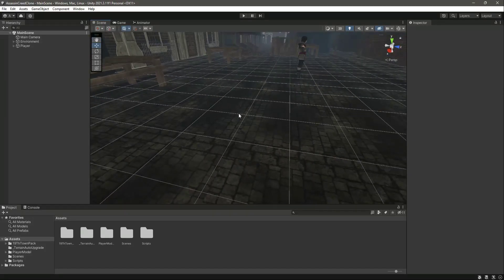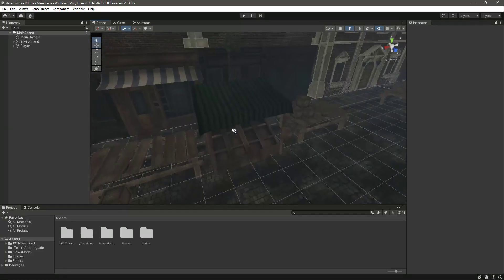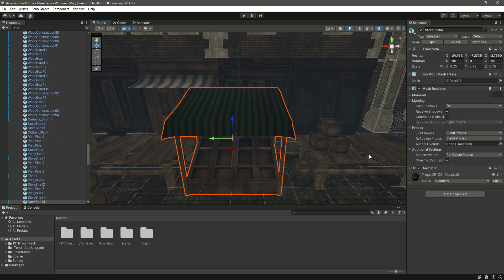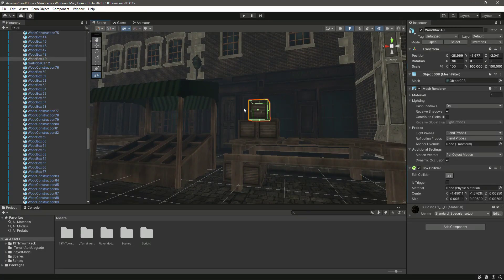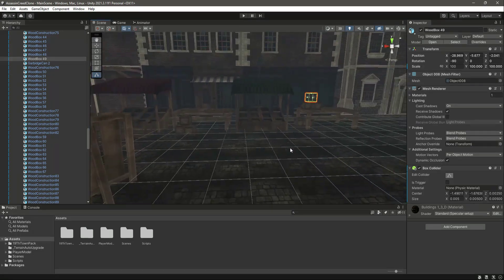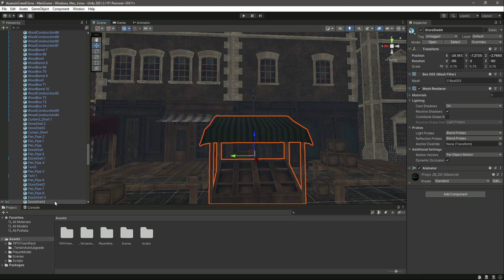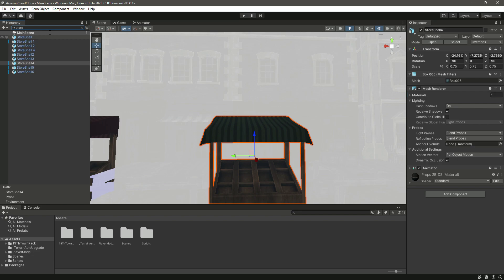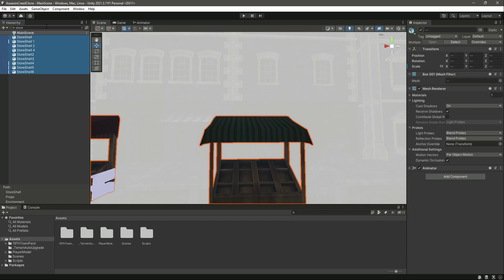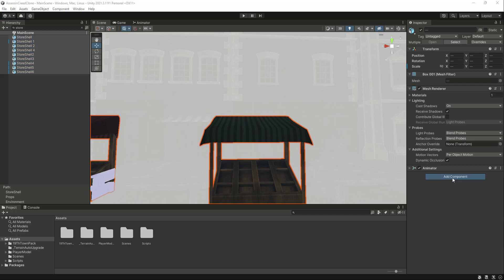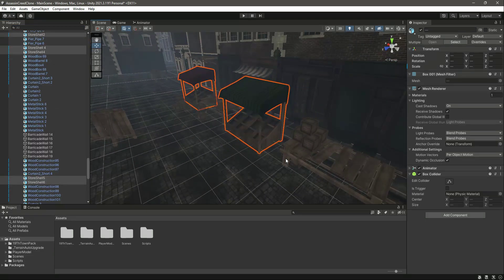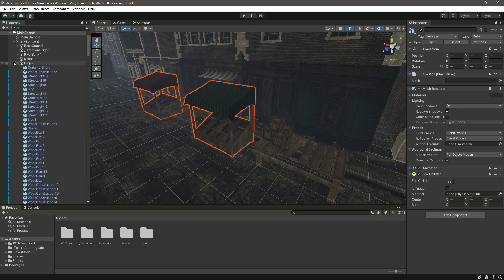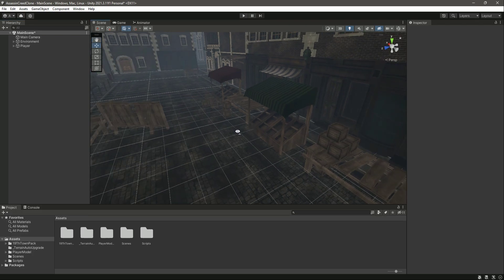From this video onwards we will start adding the parkour system inside our game. We have added box colliders to these tables and boxes, which have different types of height. We will also be adding colliders to the store shells — simply search for 'store', click Add Component, and add the Box Collider, as you can see it has been added.